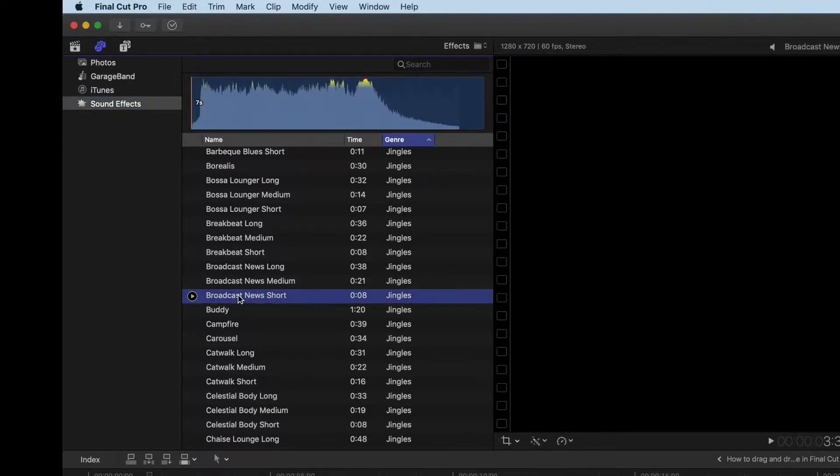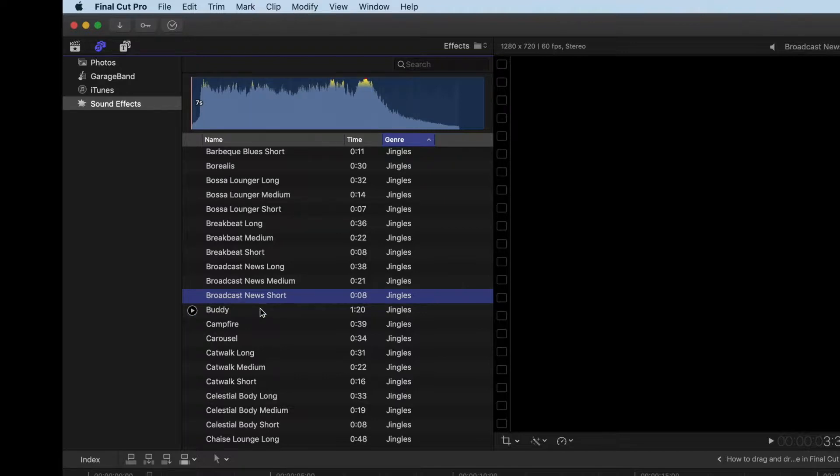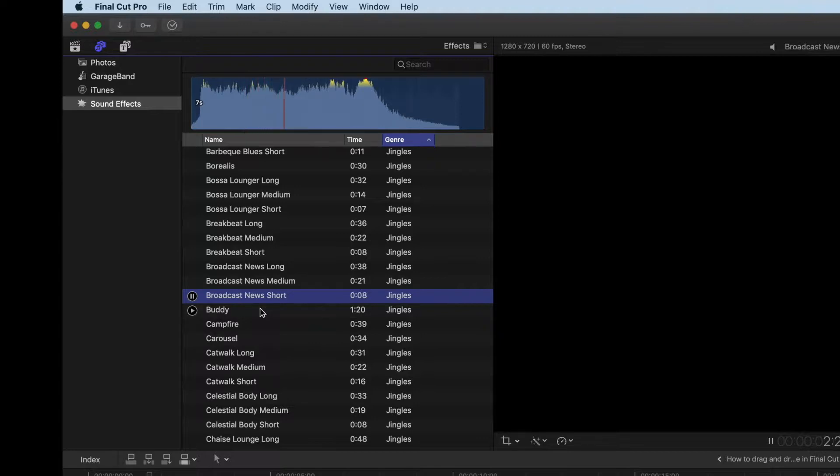So if I want to preview it, I can by just pressing the space bar on my keyboard. I'm going to go ahead and do that so we can hear it. And that's Broadcast News.